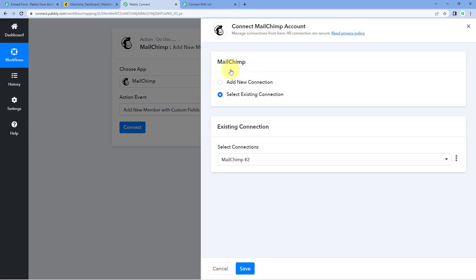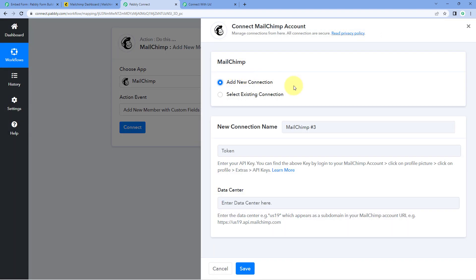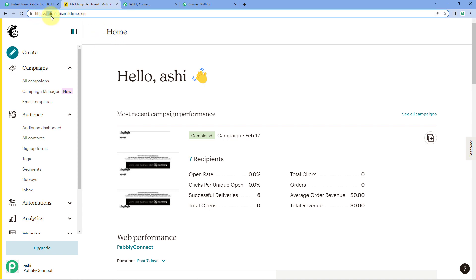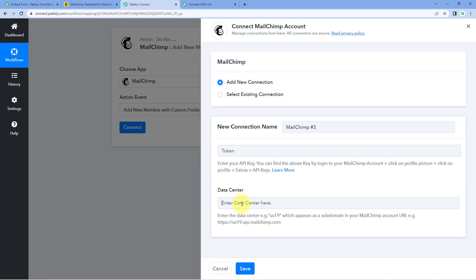To connect our Mailchimp account with Pavli Connect, it asks for the API token and the Data Center ID. To get the Data Center ID, log in to your Mailchimp account and look at the URL — for example, 'us6' before '.admin'. That is the Data Center ID. Copy it and paste it into Pavli Connect.